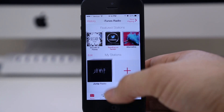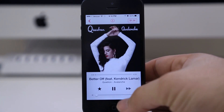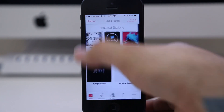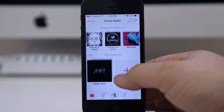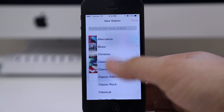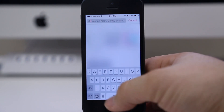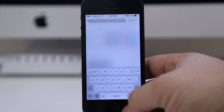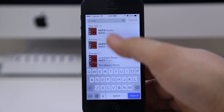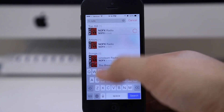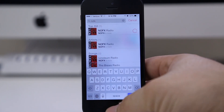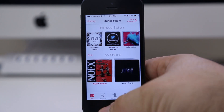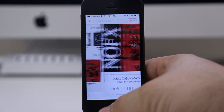Let's go ahead and make another station. We'll back out and tap on the Add New Station button. You can type in an artist, genre, or song. I'm going to type in 'No Effects,' and once you start typing, iTunes will start populating search results so you can tap on one that suits your preference.